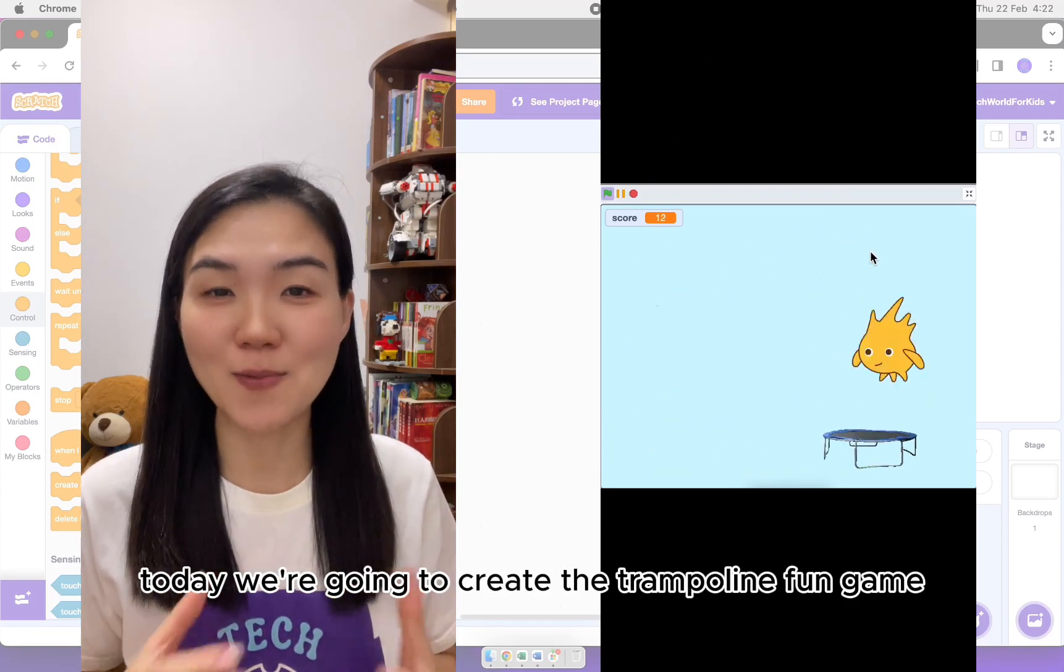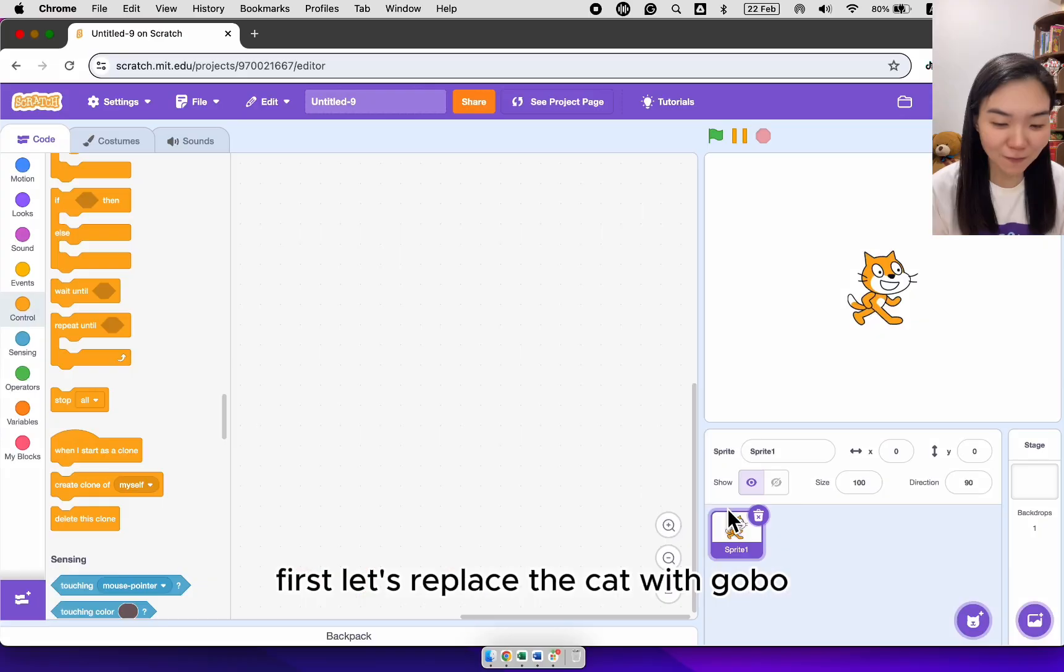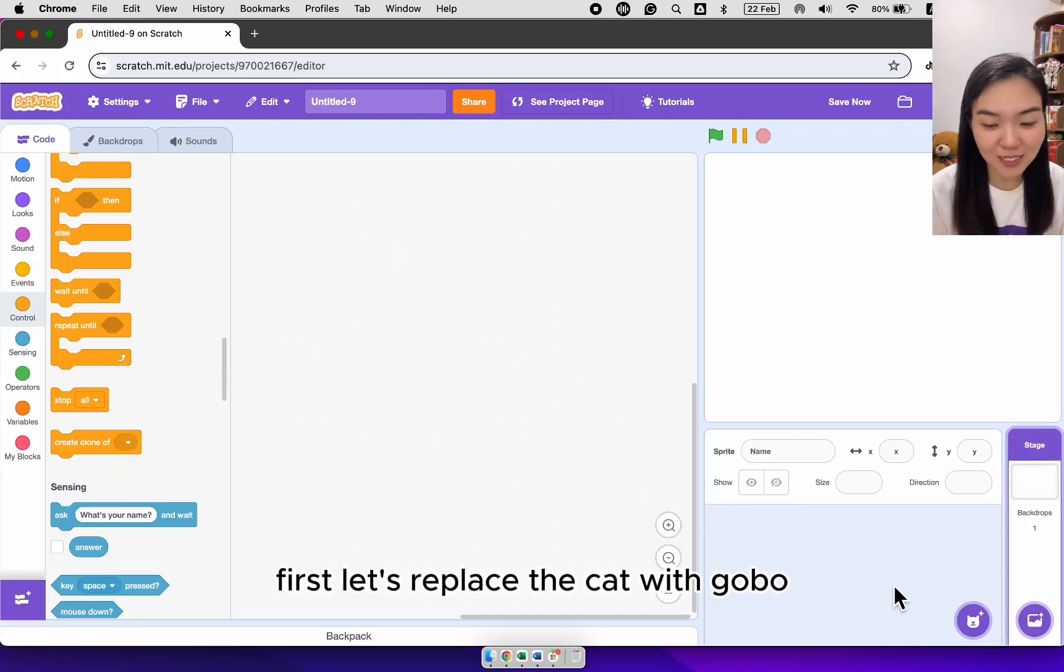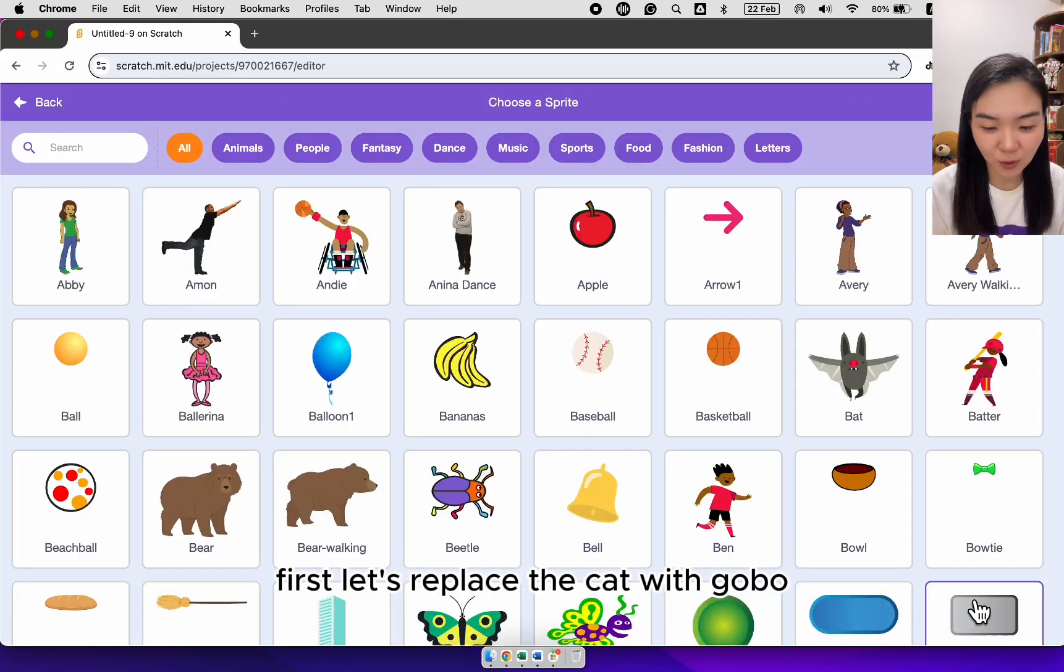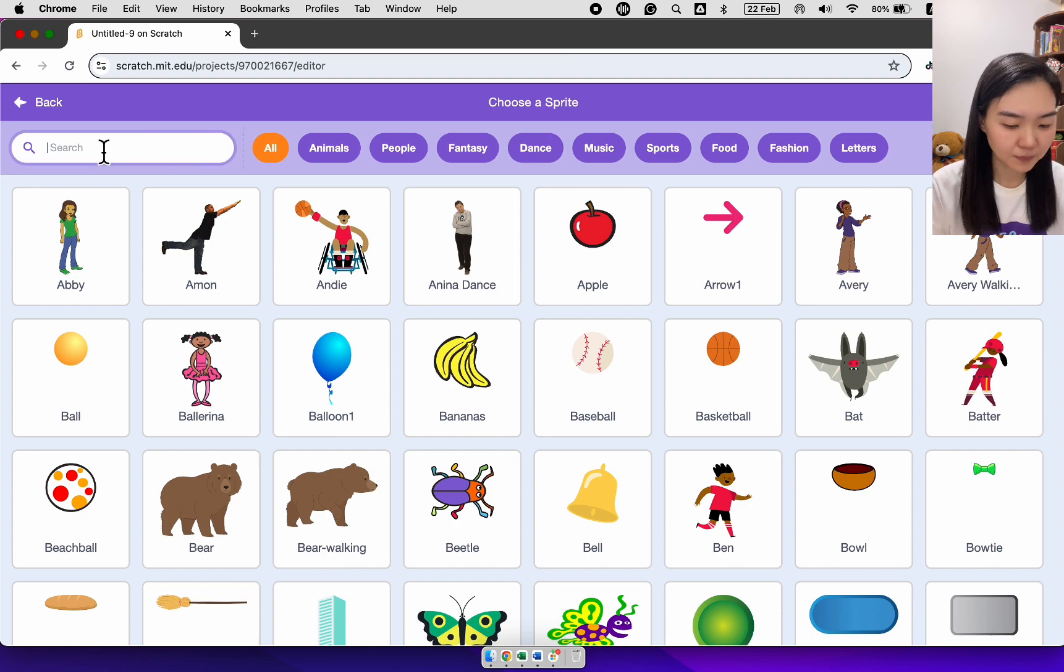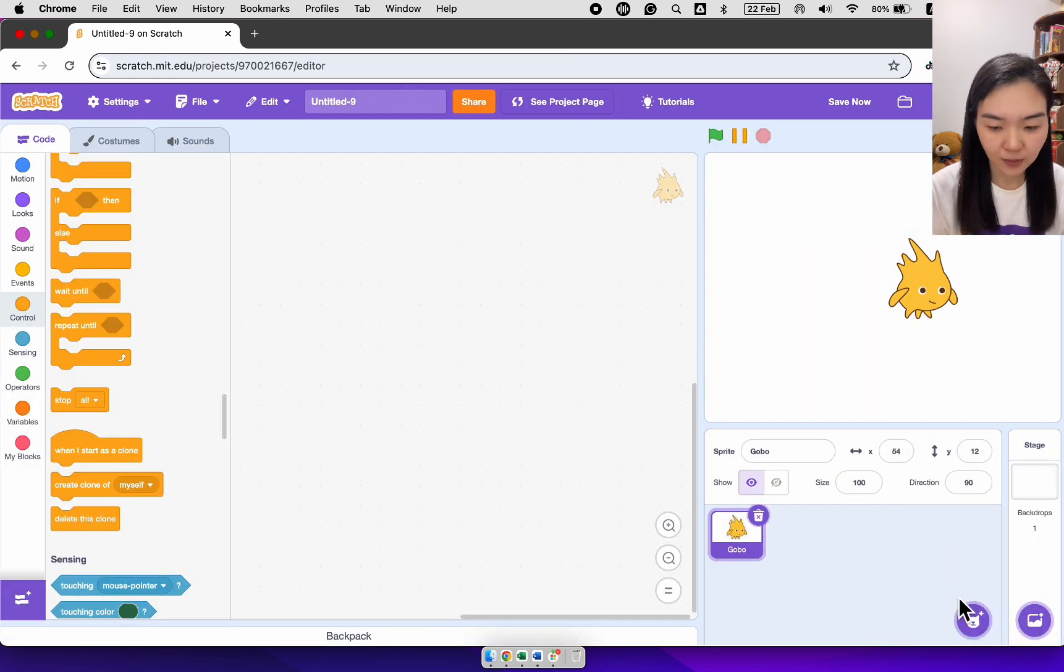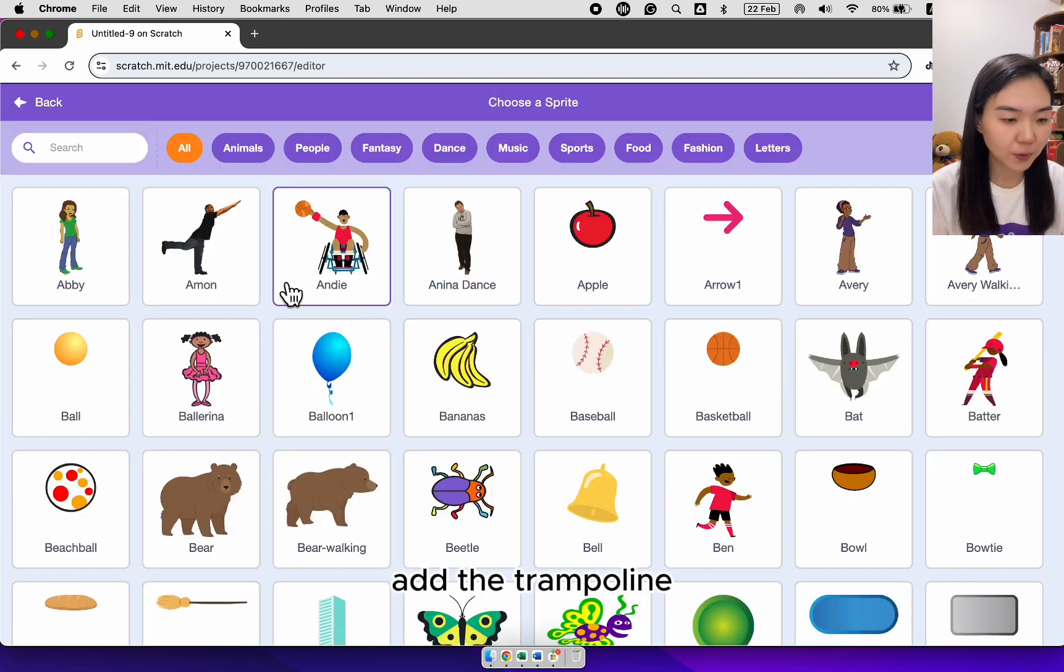Today we are going to create a trampoline fun game. First let's replace the cat with gobble. Add the trampoline.